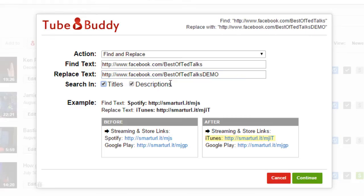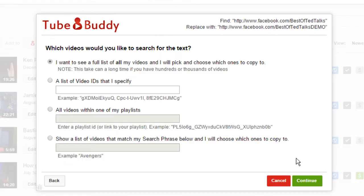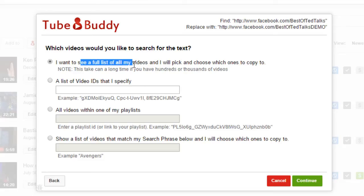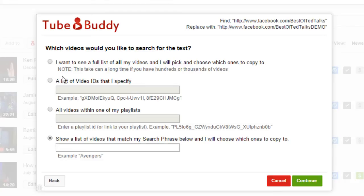Next, choose what type of videos you'd like to perform the actions on. You can choose all of your videos, specific videos, a certain playlist, or videos that match a search term.